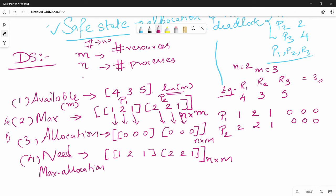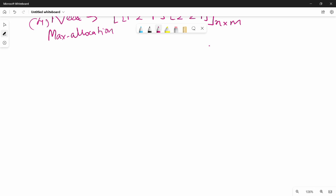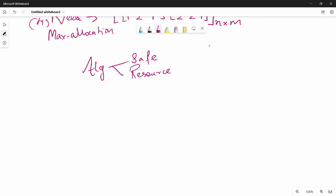This is the data structure. This video is almost 15 minutes, and our attention span is about 15 minutes. I will continue in the next video. In the next video, there will be the safe state algorithm and the resource request algorithm.